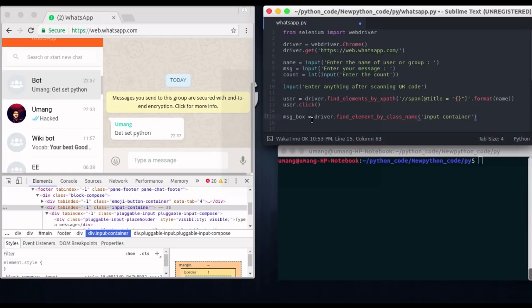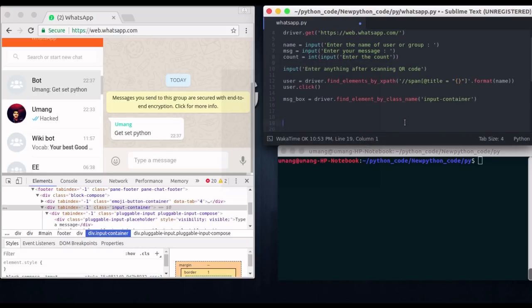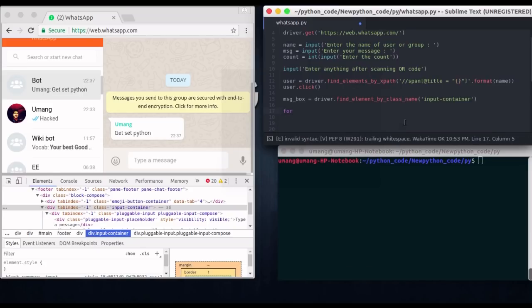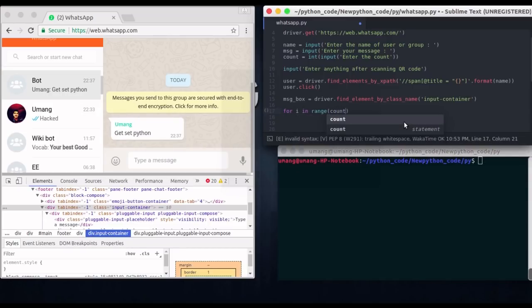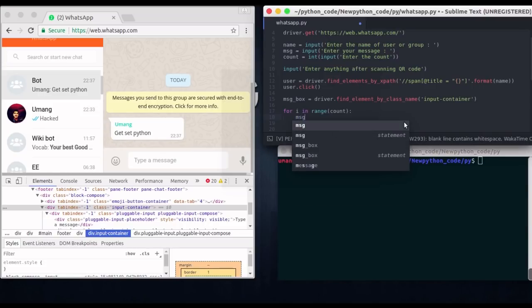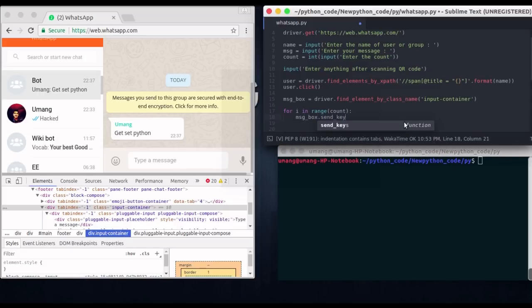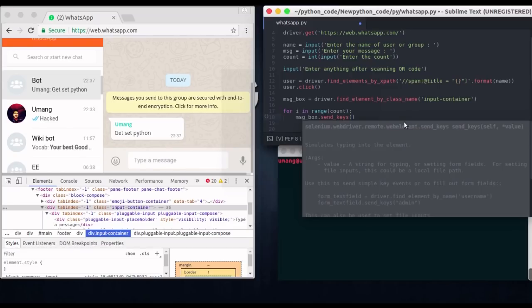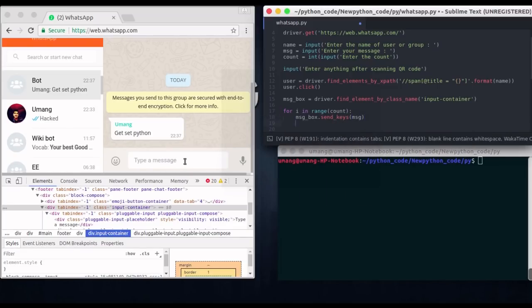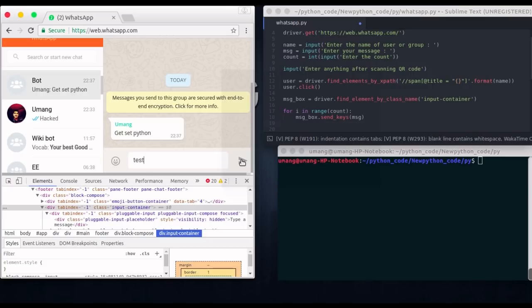Now we have to repeatedly send our message and click the send button. And for that we will have to run a loop. And this loop will run count times. So for i in range count run this loop. And we have to do two things. We have to send message to this message box using message box dot send keys function. And in here we will pass our message. So I am entering some random message.